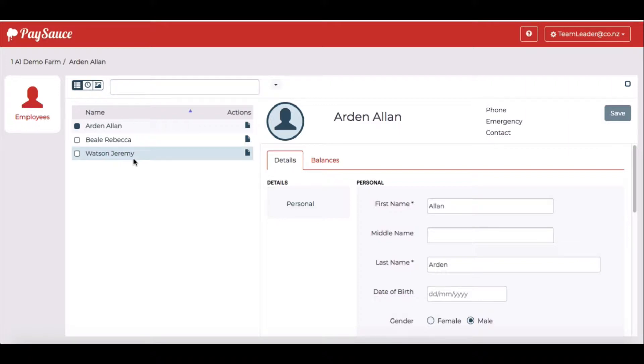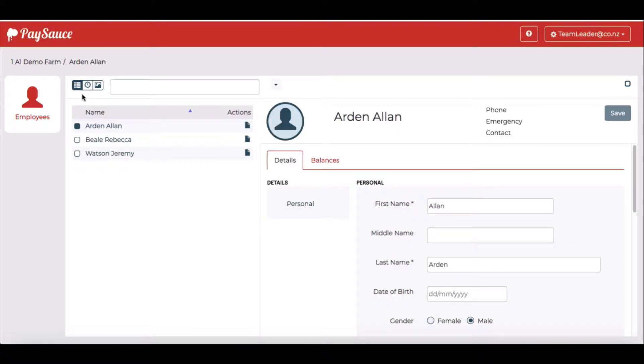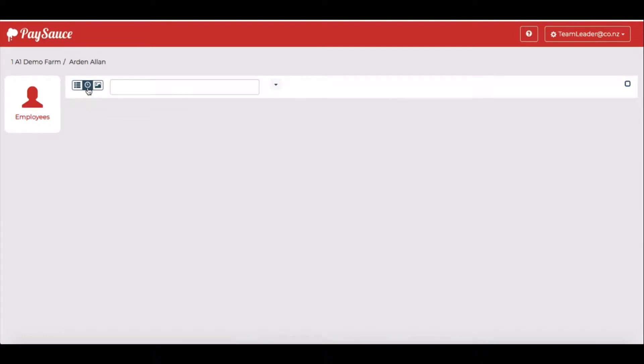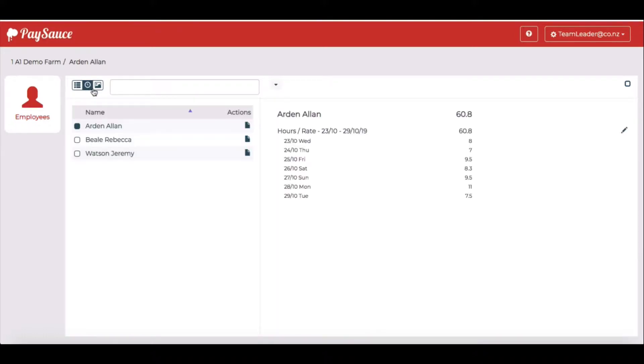First I'm going to click on Alan Arden. At the top of the screen I've got three little icons. The second icon represents timesheets. So I'll select that. And on the right I can see that Alan's recorded his time for the week.